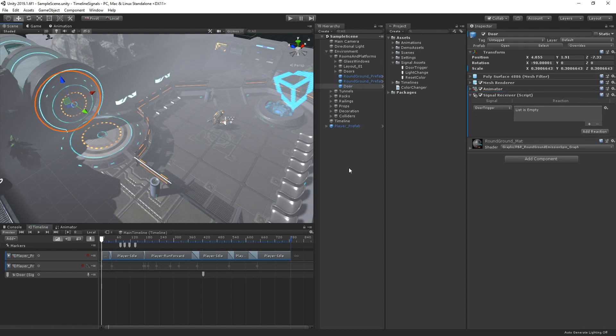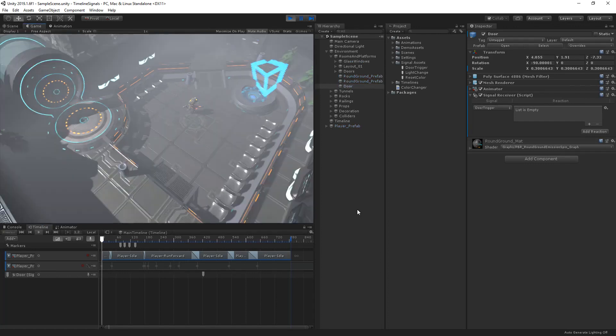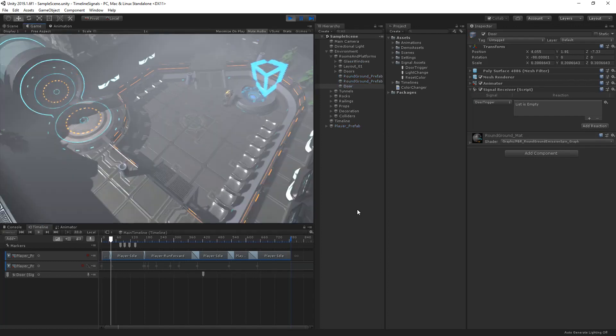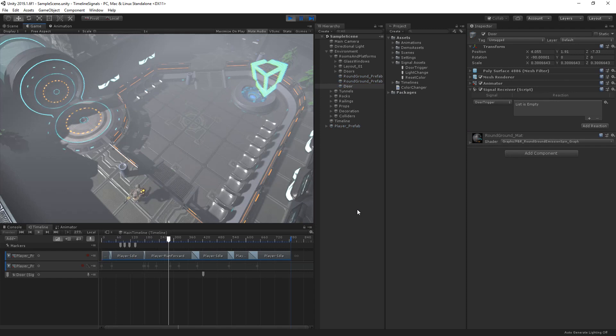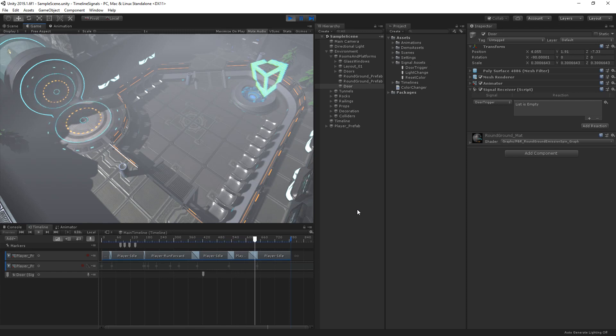Timeline signals are a great way to control gameplay systems from sequenced events. In this cutscene, our character runs over to the panel and using timeline signals sends a reaction to the hologram causing it to randomly change color. Our character then runs over to the door and attempts to go through it. However, due to the current game state, the door remains closed.